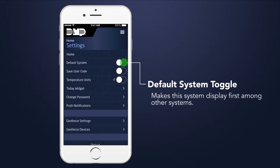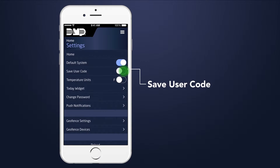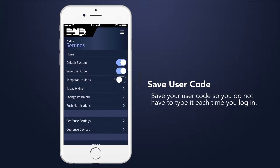You can turn on the default system toggle to make this the first system displayed when opening the Virtual Keypad app. You can also choose to save your user code so you don't have to retype it each time you log in.